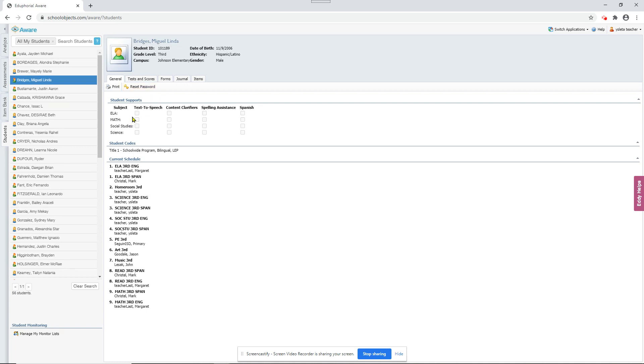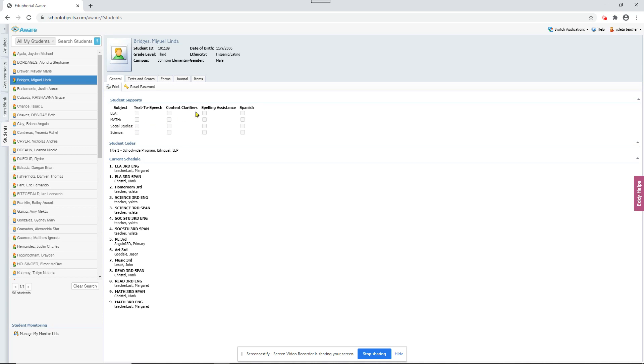And the other thing I wanted to show you here is student supports. Any of these boxes that are checked or have X's in them, the student will receive this support on every test that he takes in AWARE that's online. And the teacher cannot change these. They can view them, of course. We see them right here. But someone with access to the whole campus would have to set these.